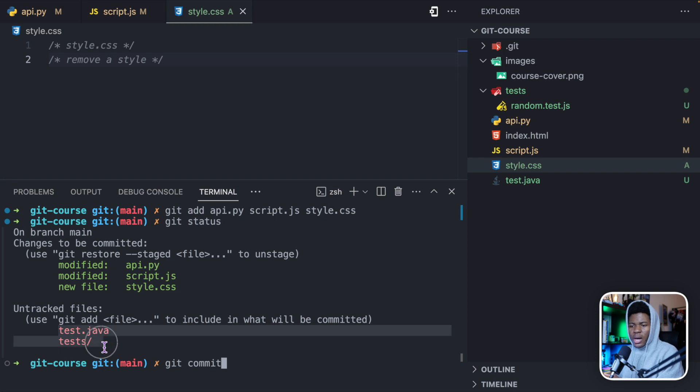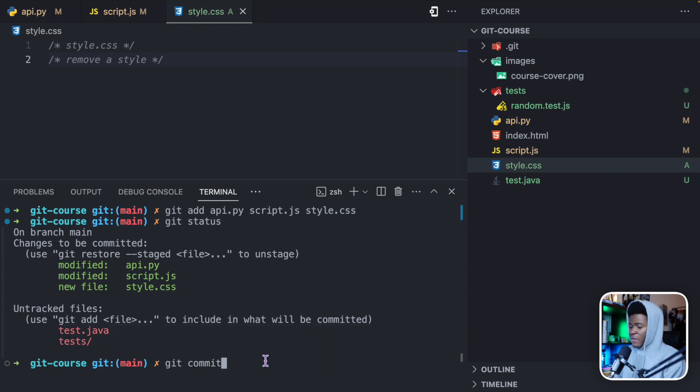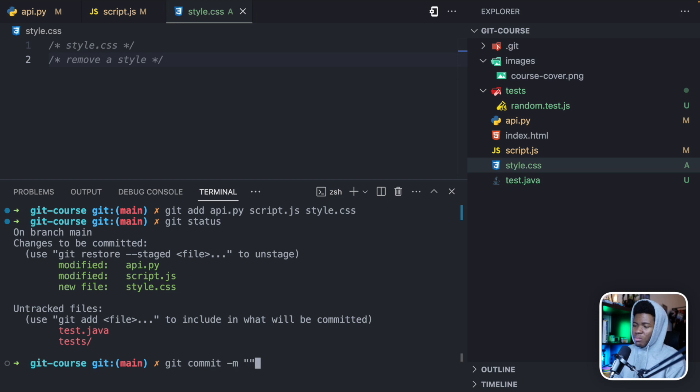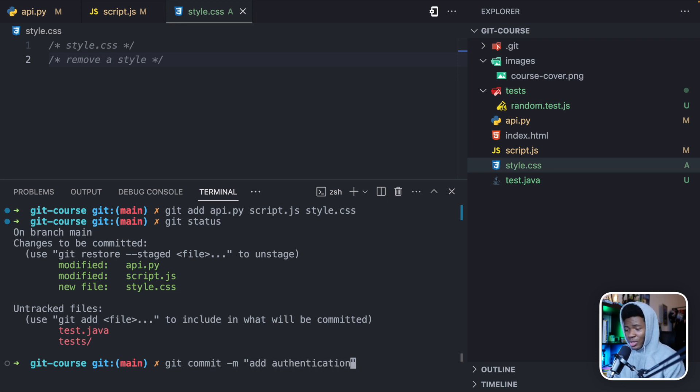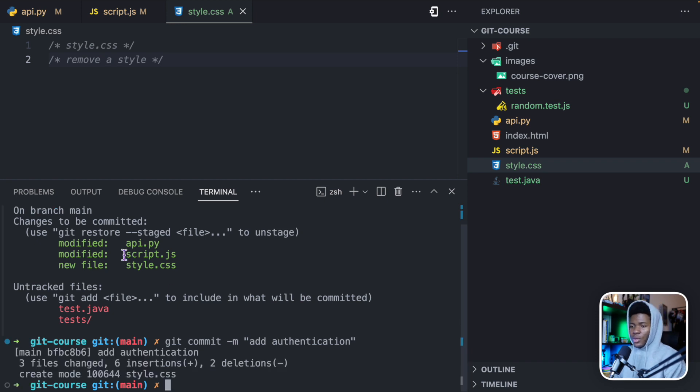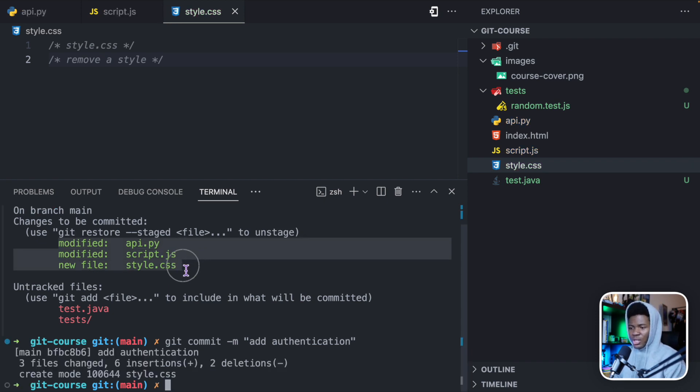These ones here are untracked files. So now if I should run git commit -m with my message, and let's just say add authentication, this is just an example. Now when I do that, it is going to add these three changes in my new version.